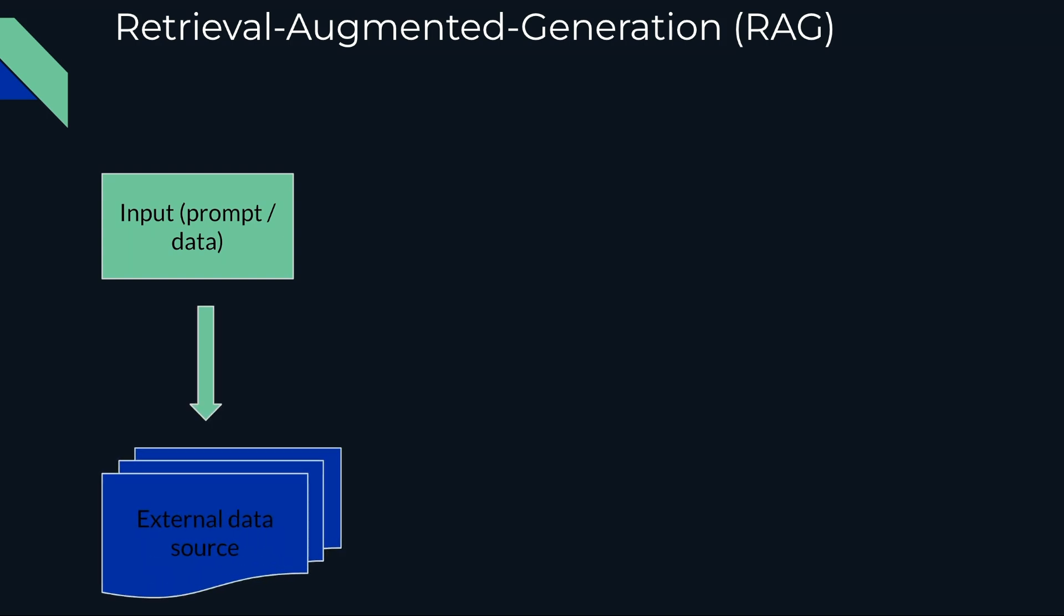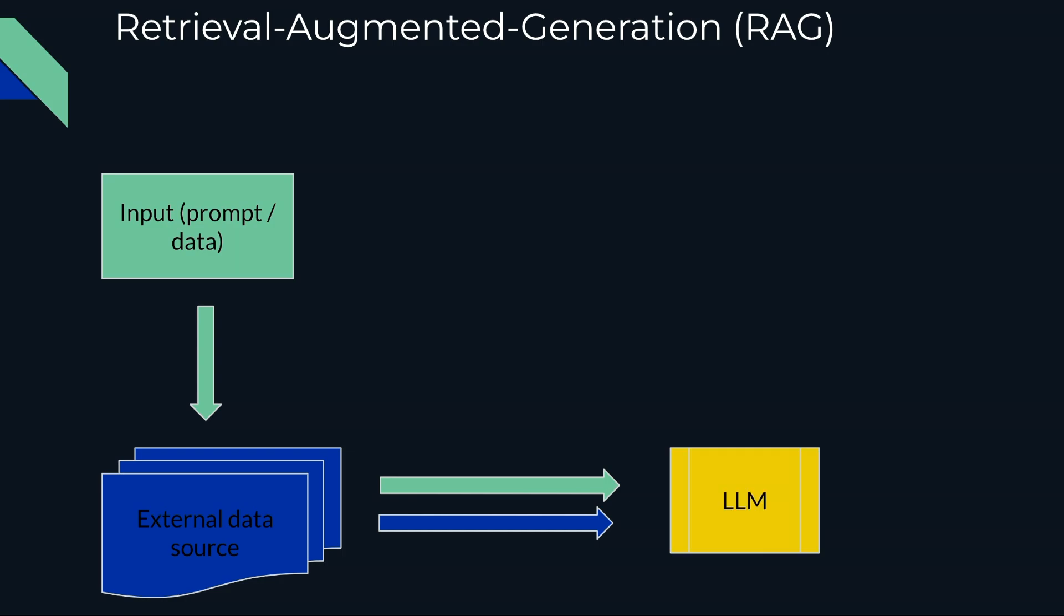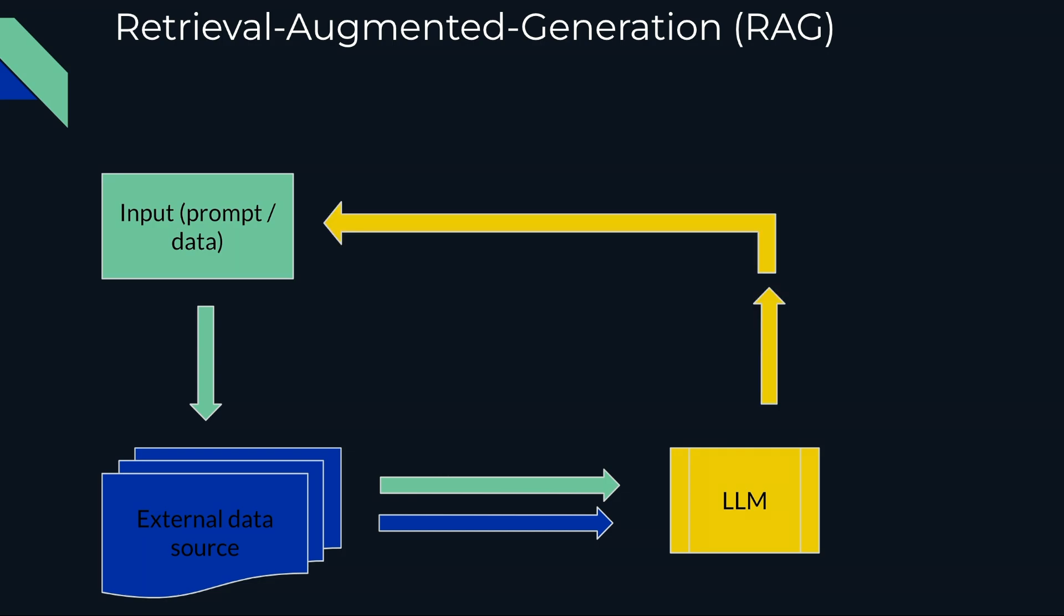That particular data goes to an external data source to get more authorized and contextual data. Then both together—your input data or prompt along with the external validated source—go to the LLM model. So now it has more context and authorized information, then provides the particular output.